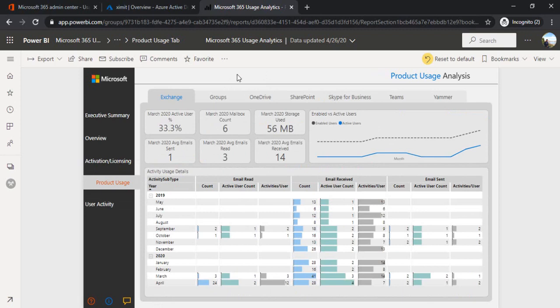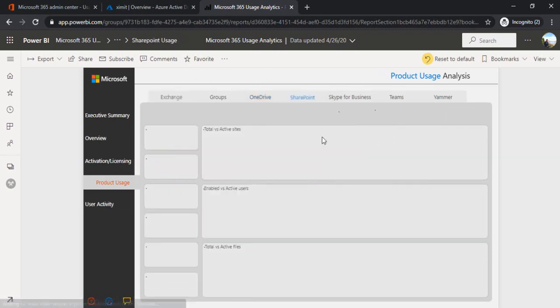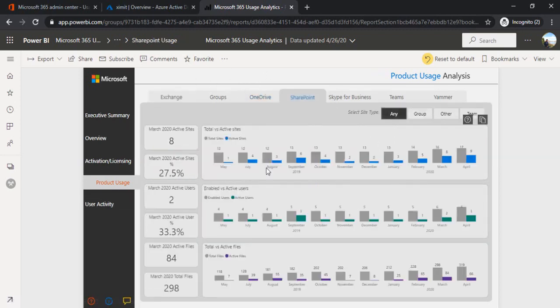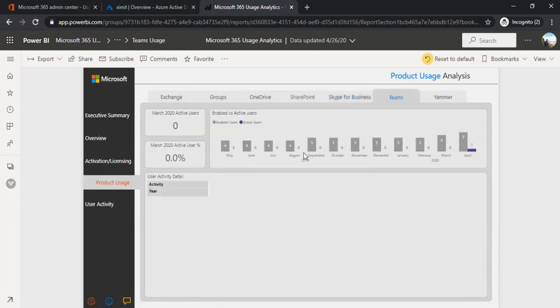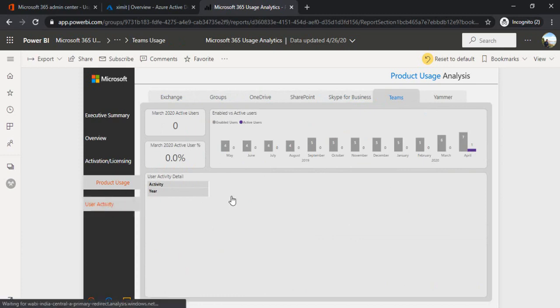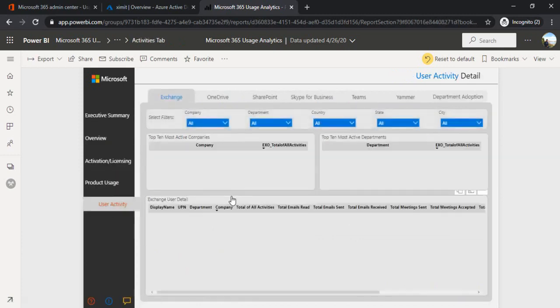Once your data is there, you can analyze what usage your platform is having. You can go to different tabs: SharePoint, Skype, Teams, how these are being used and what are the user activities. This is how you can manage and have all this admin reports exported to your Power BI.